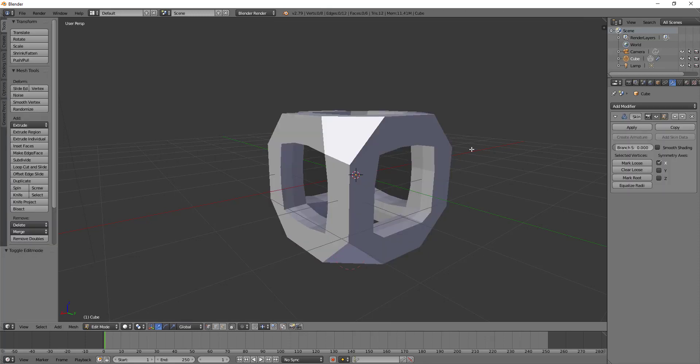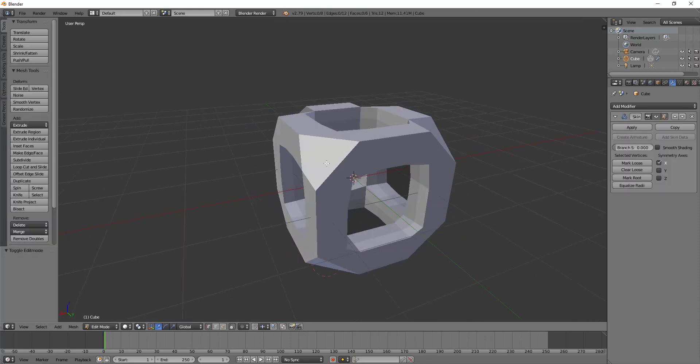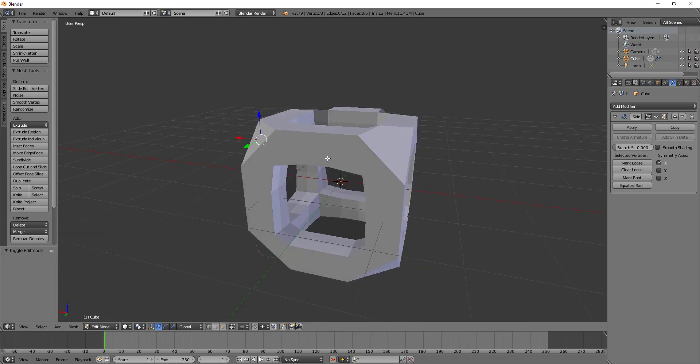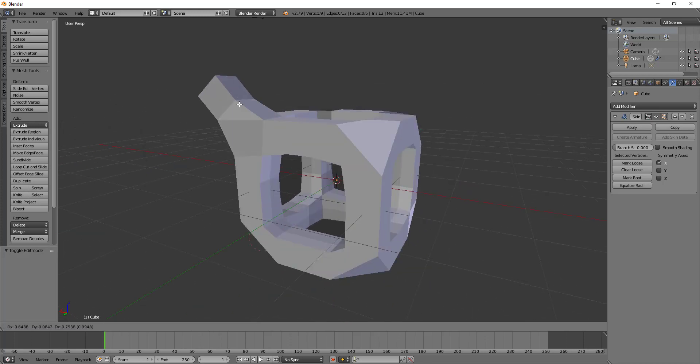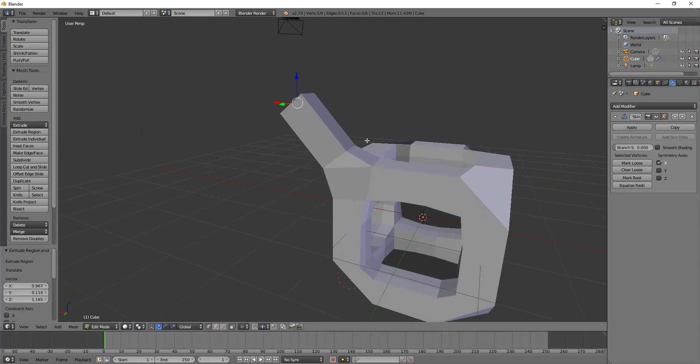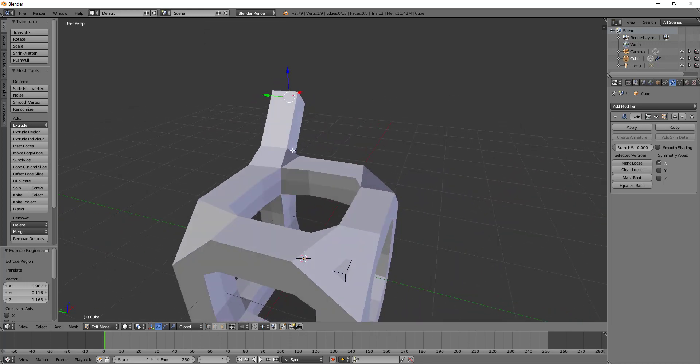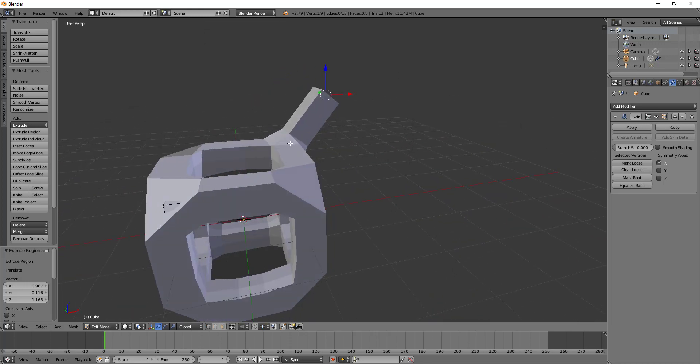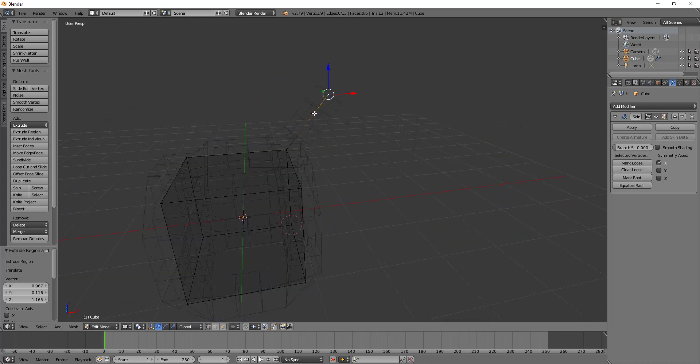Without the skin modifier we still have a cube, but remember that the skin modifier treats every edge like a bone and then it tries to map skin around that, meaning mesh around that bone. If we were to apply this modifier, this is the topology that would have been created. But instead, what we can do is we can actually extrude off of vertices here.